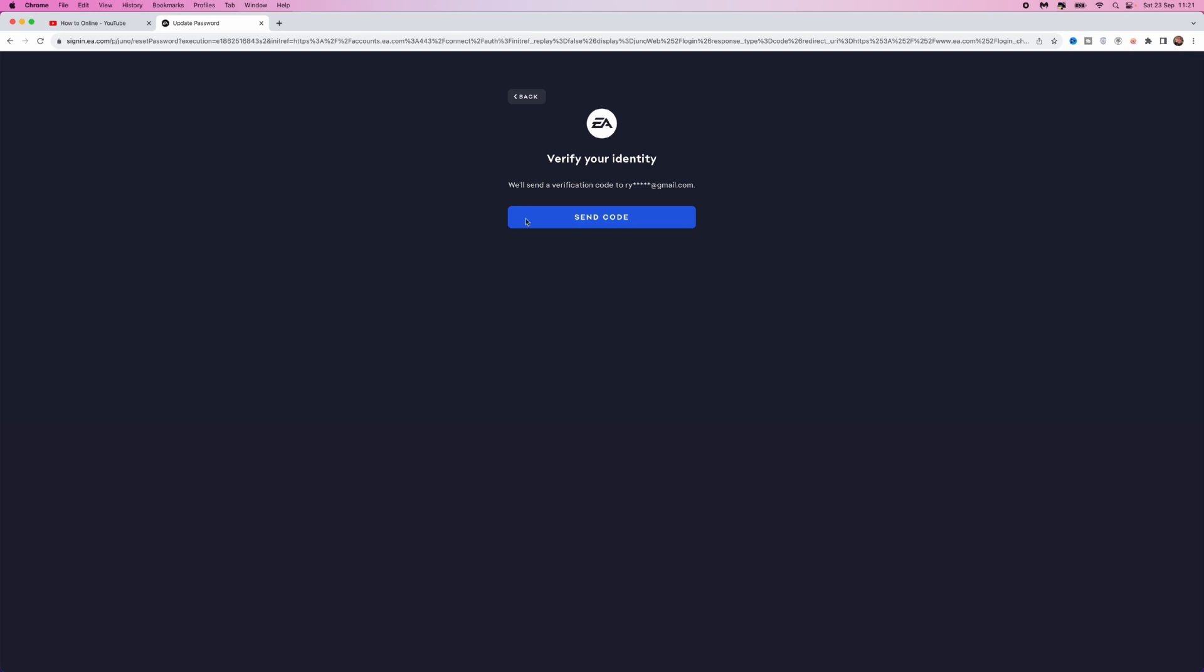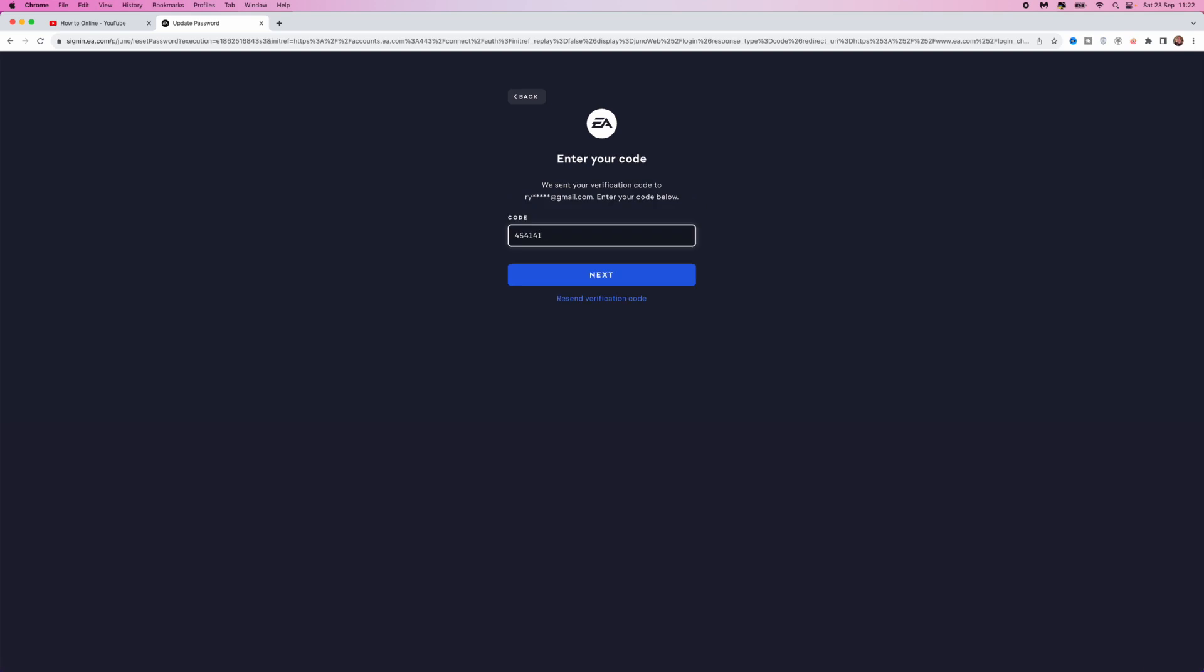Once you do that, you can send the code to your Gmail to verify this is your account. Once you've been to your Gmail and got your code, enter it into this box and click the next button.